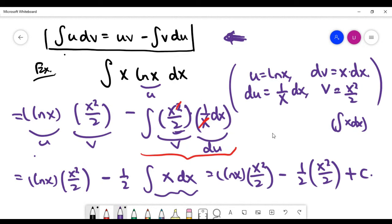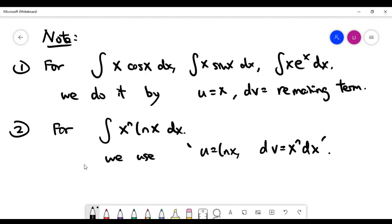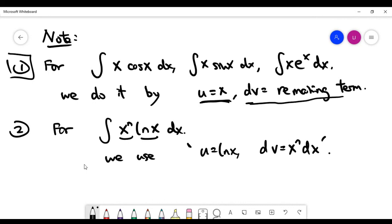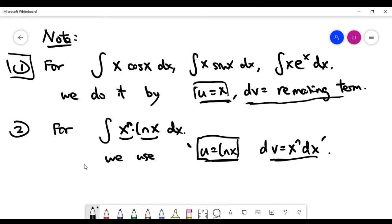Here is a note on strategy. When you encounter an indefinite integral for a product like x times cos(x), x times sin(x), or x times e to the power x, you can always solve it using integration by parts with u being x and dv being the remaining term. However, for integrals of the form x to the power n times ln(x), the choice is the opposite: let u be ln(x) and dv be the remaining term. This opposite choice of u applies whenever the product involves a power of x multiplied by ln(x).